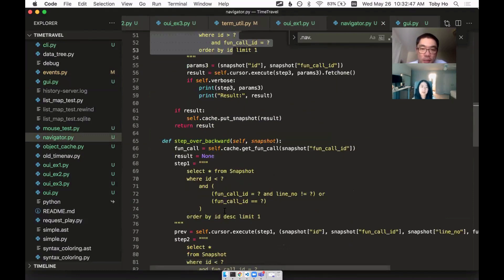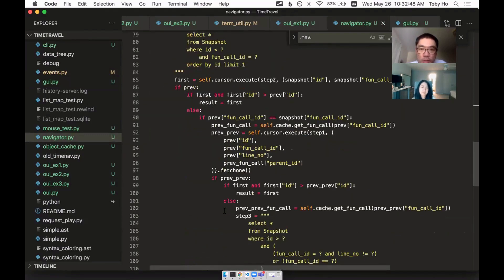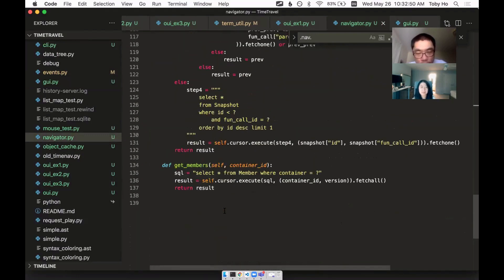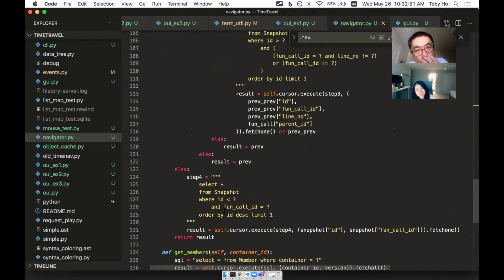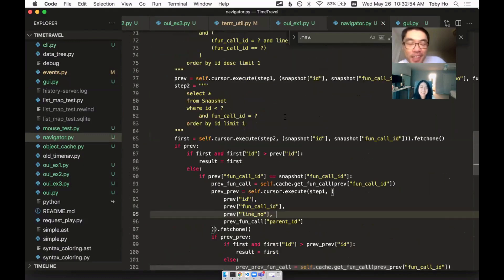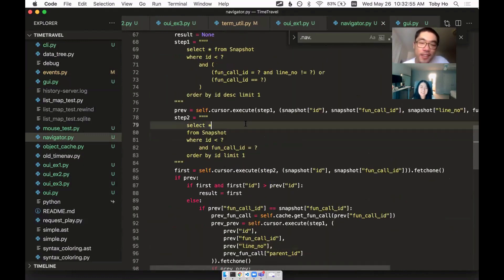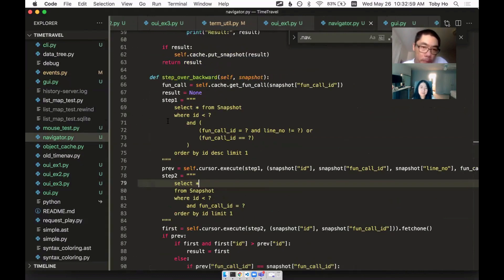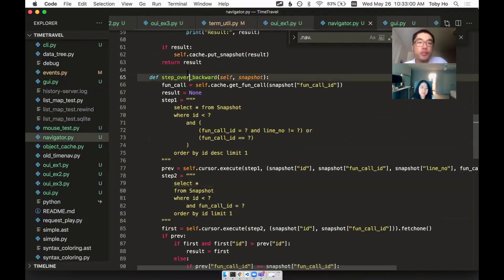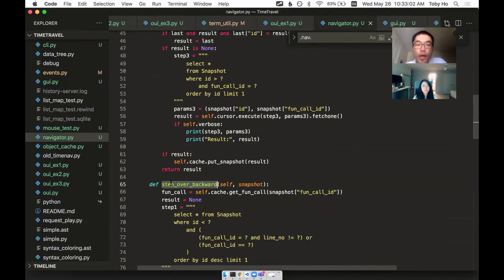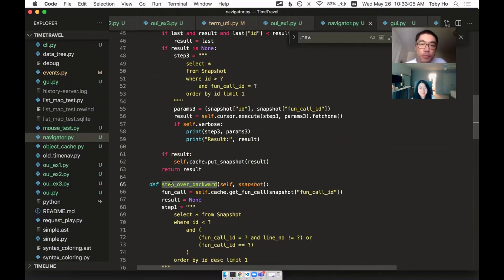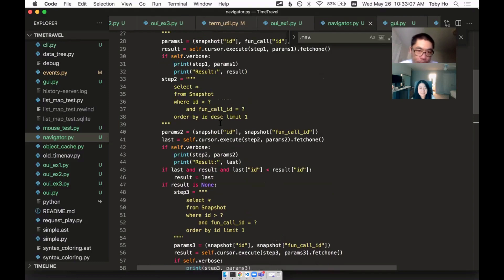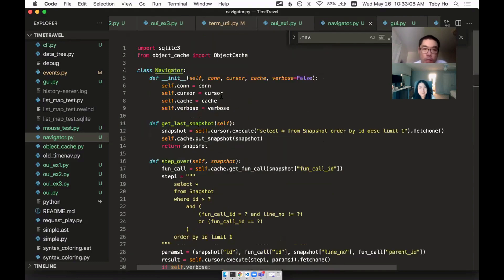Just in order to do the step over. The step over backward is even more complicated. And I wish it wasn't complicated, but this is the best idea I have so far. So you could potentially wire these up to your UI and do step over that way.